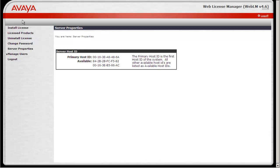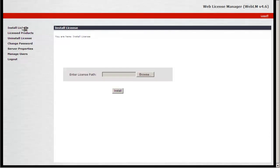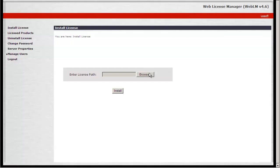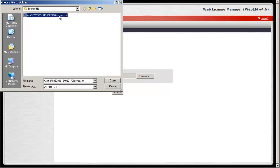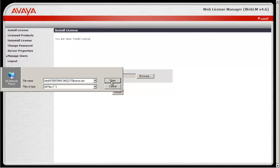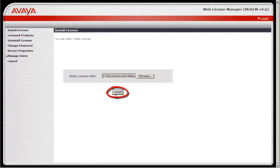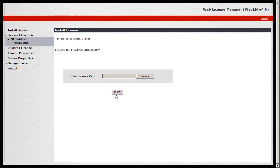To install the license, go to Install License. Select Browse to locate the license file. Select the license file and click Open. Select Install to install the license file onto the WebLM Server.